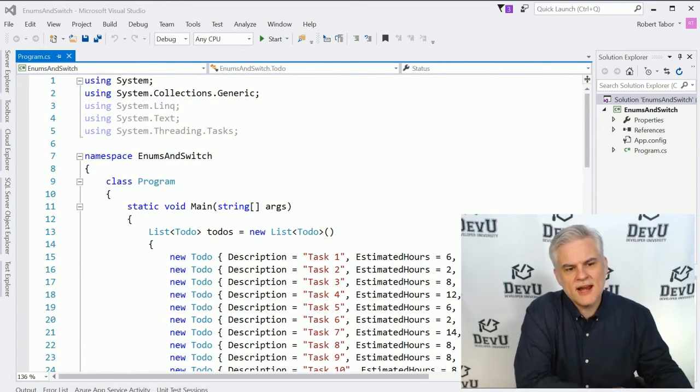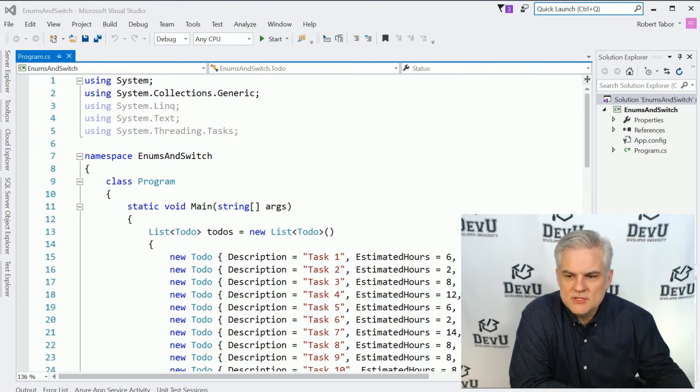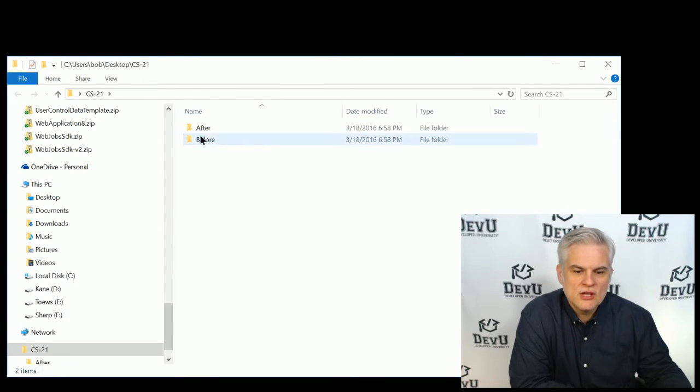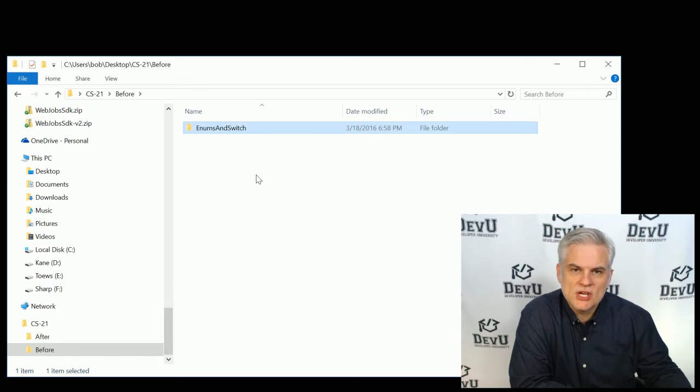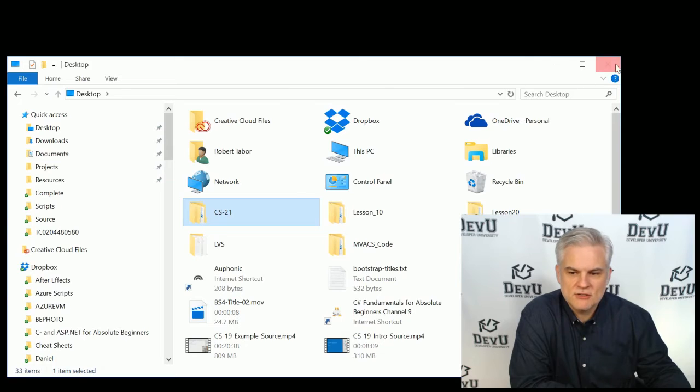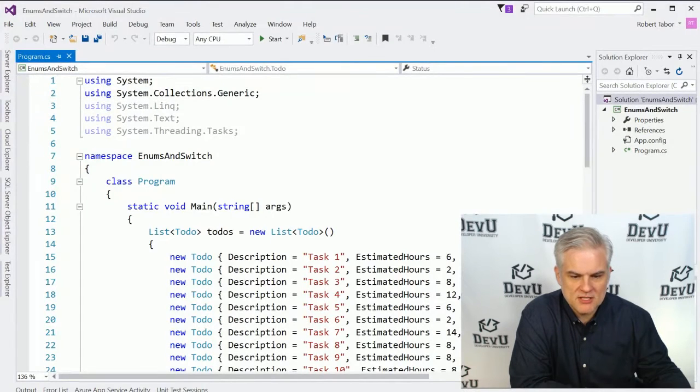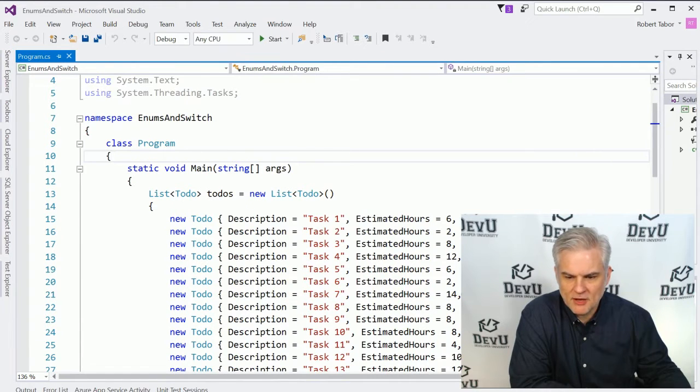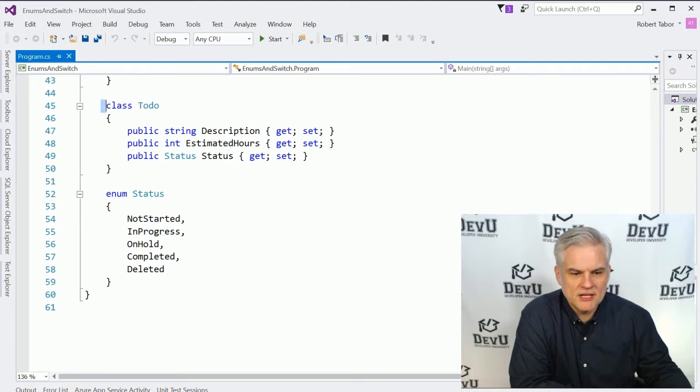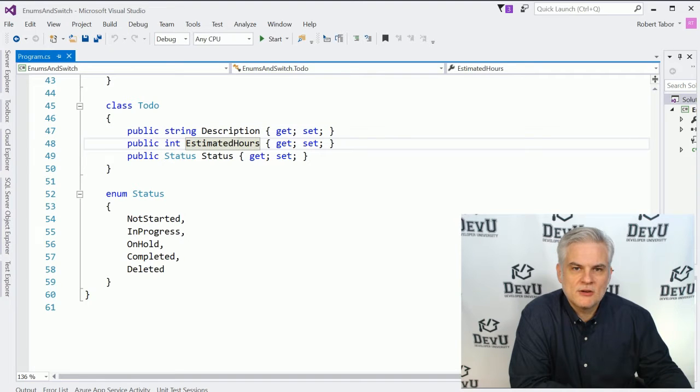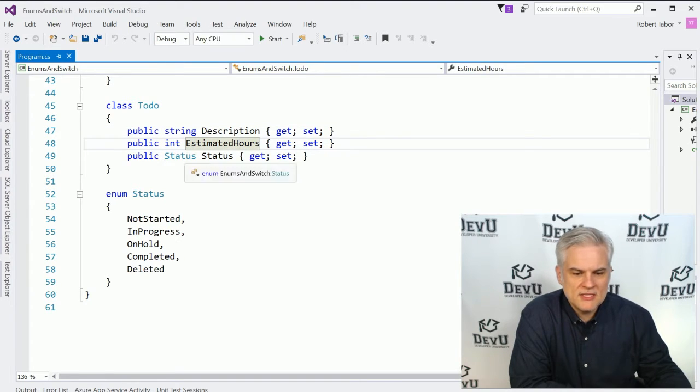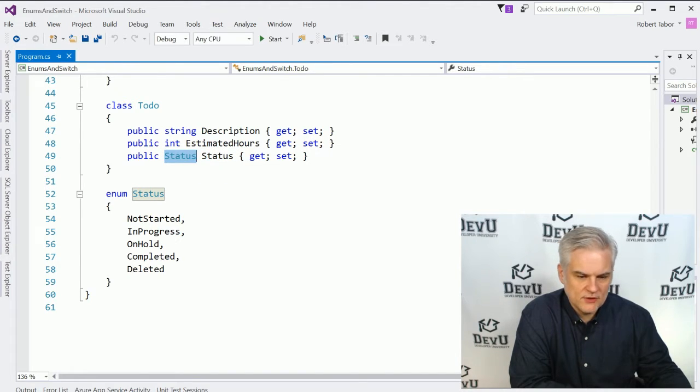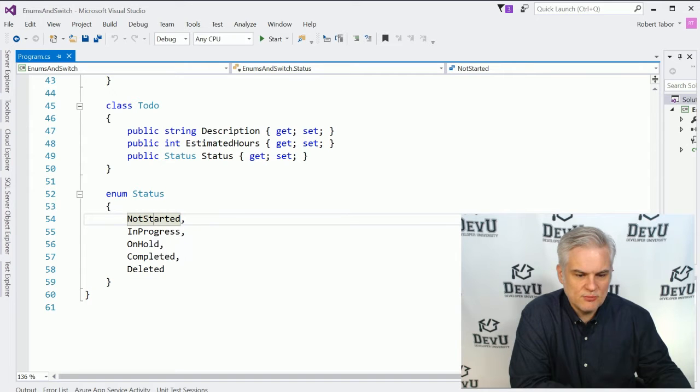And enumerations are used frequently in the .NET Framework Class library for the very same reasons. So, for example, you can see here that I have a project, enums and switch, and here again, if you look in the code folder for this lesson, there should be a before and after. You want to copy the enums and switch project from the before folder and copy it into your projects directory so that you can catch up to me where I'm at at this moment. You can always pause the video and type all this in if you like. There'll be quite a bit of typing, though. You can see that in this project I've already created a to-do class with a description of each to-do item, the estimated number of hours it should take to complete the to-do item. And then notice that I have a status of type status. Where does this come from? Well, you can see directly below I've created an enumeration called status. And I have not started, in progress, on hold, completed, and deleted.